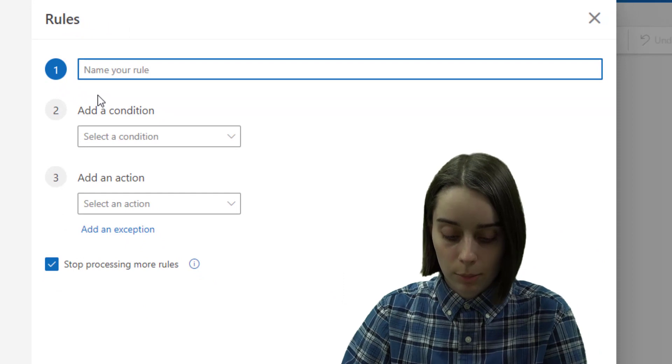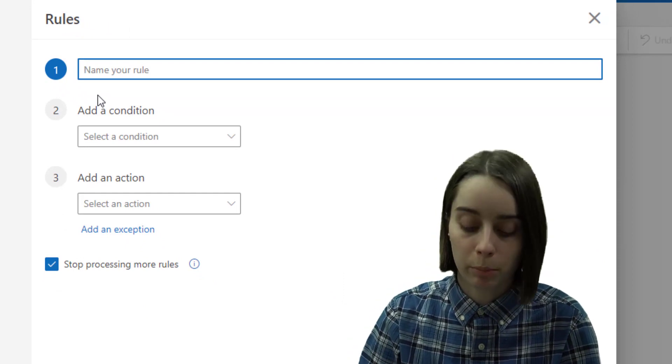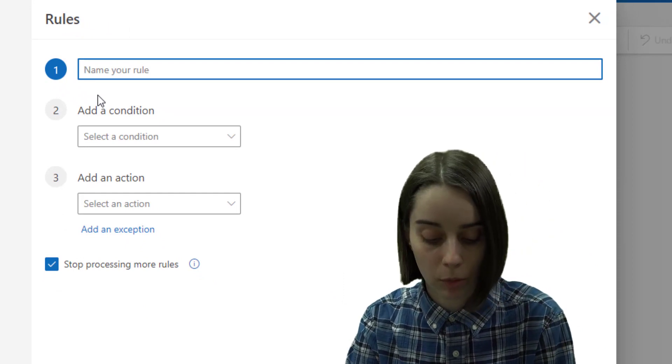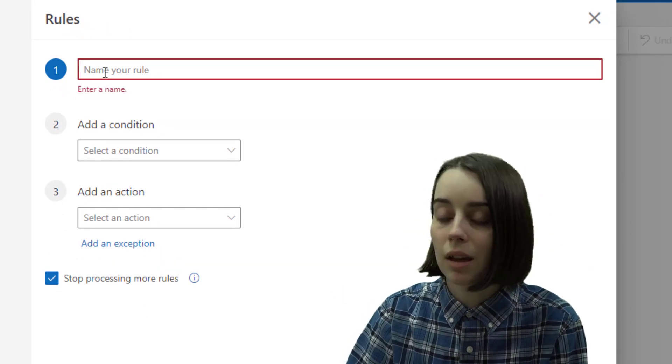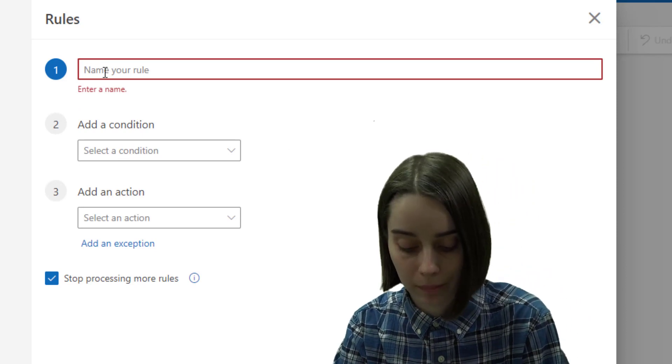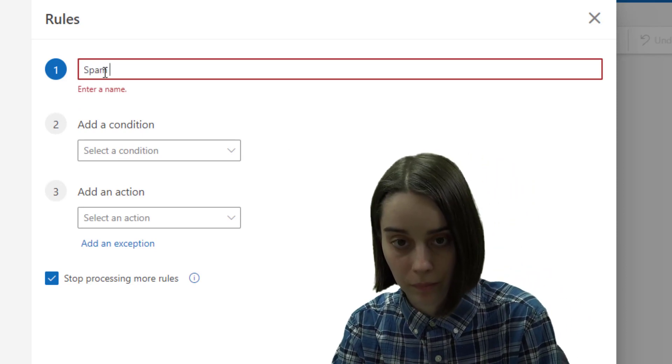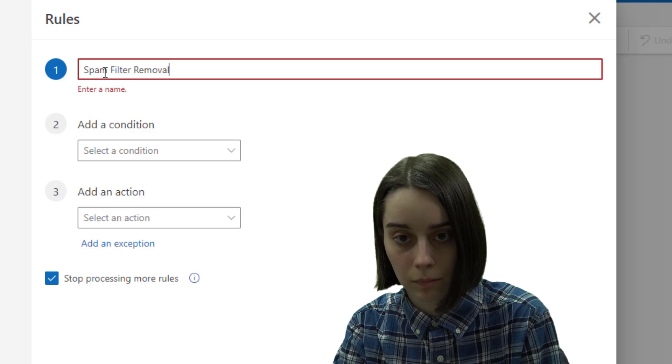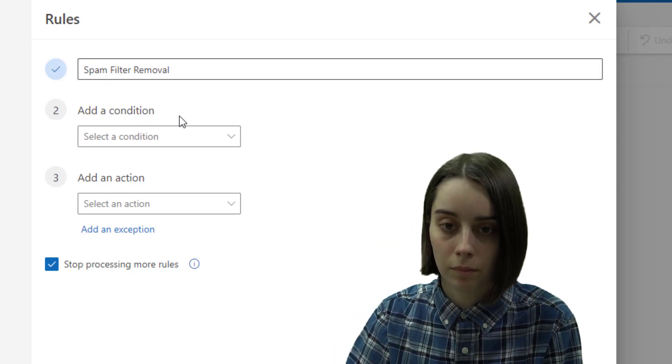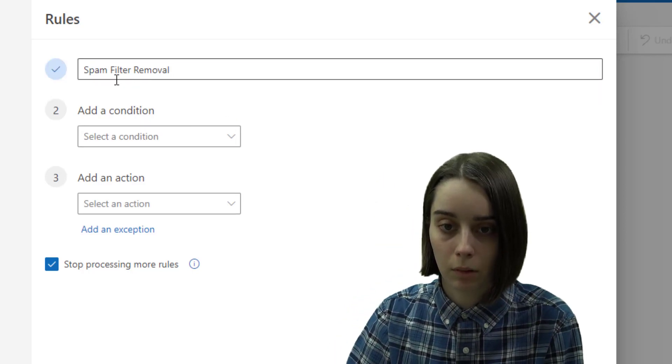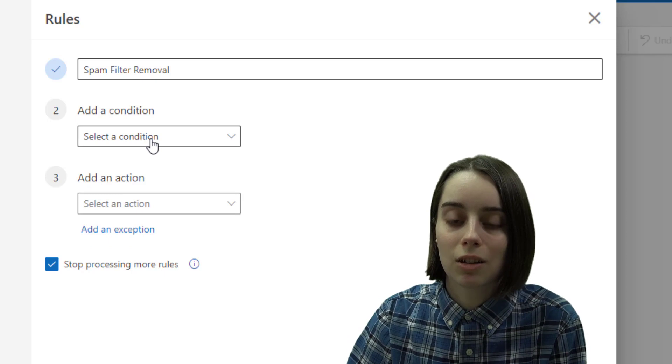You can name this rule anything that would help you understand what the rule does. In this case I'm going to make a test spam filter.